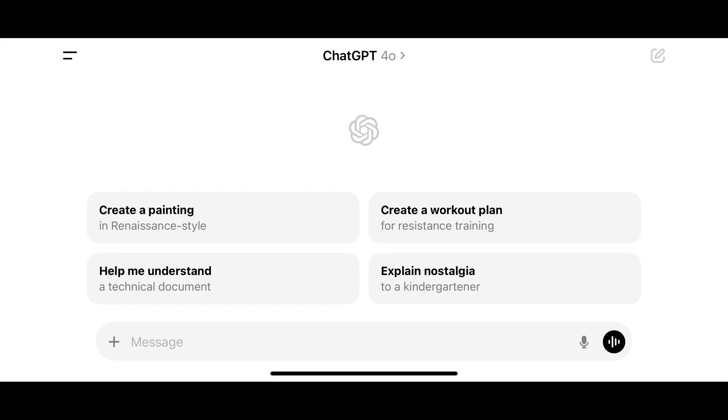Step 1. Open the ChatGPT app on your iPhone, iPad, or Android device. You'll land on your ChatGPT home screen.